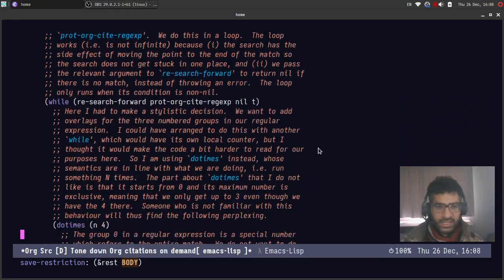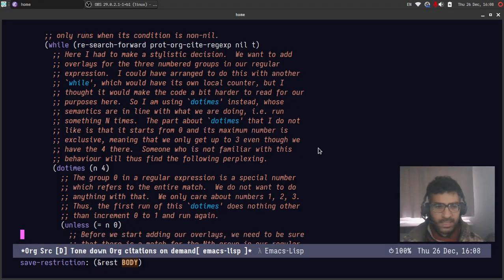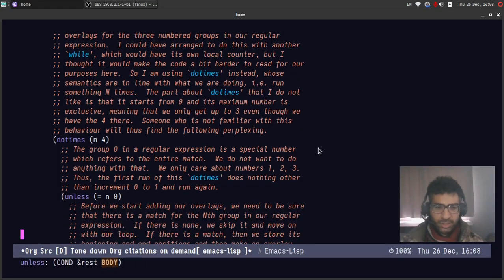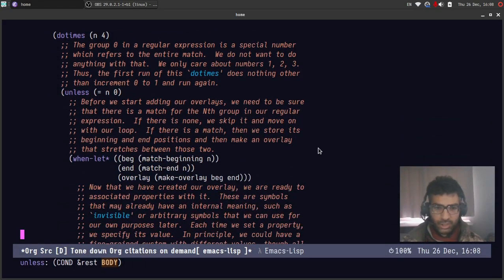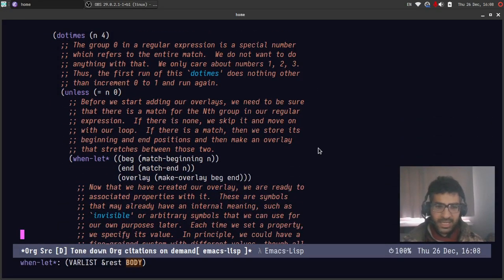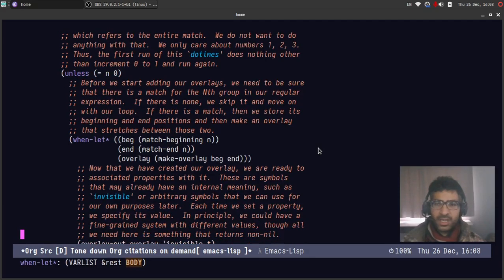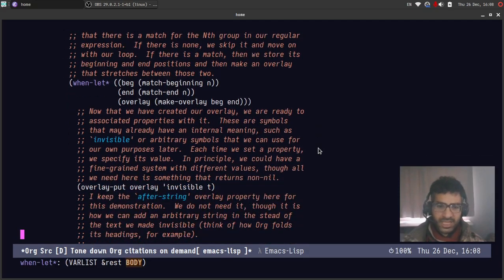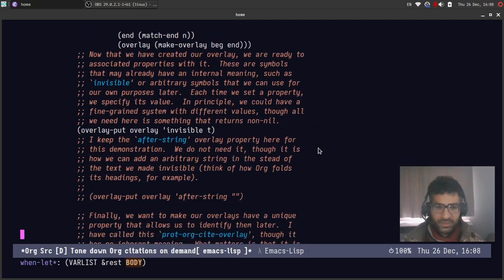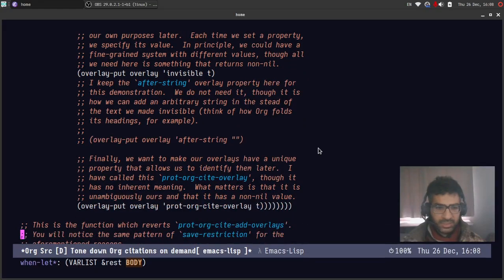So all of this is commented and you can go through the code and anything that doesn't make sense will hopefully be understandable after you see this.